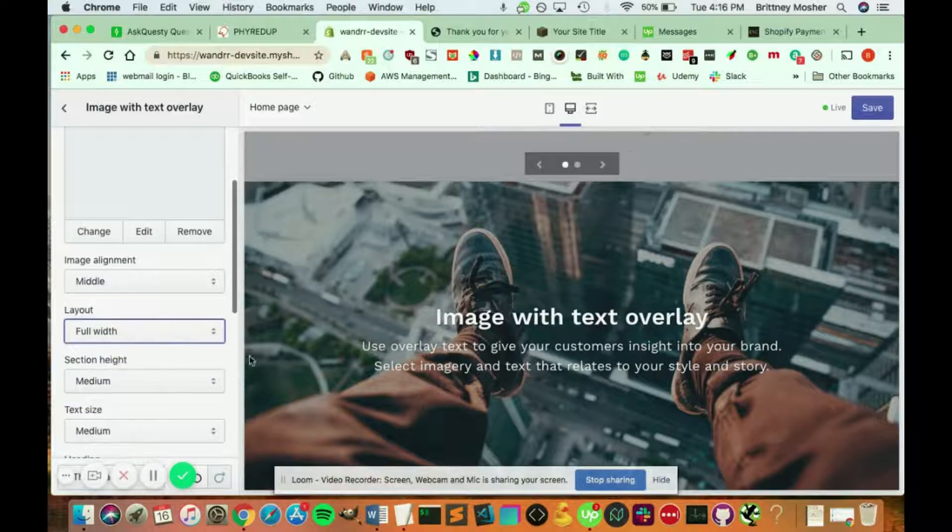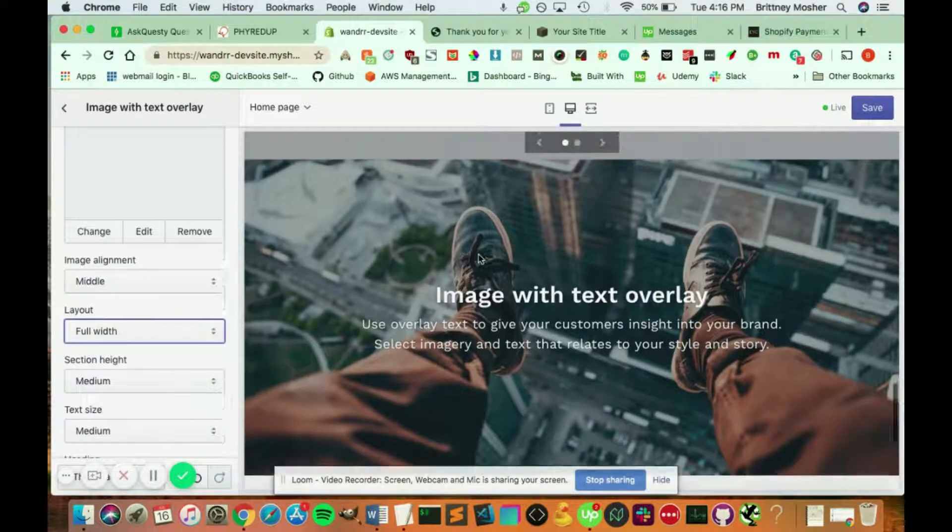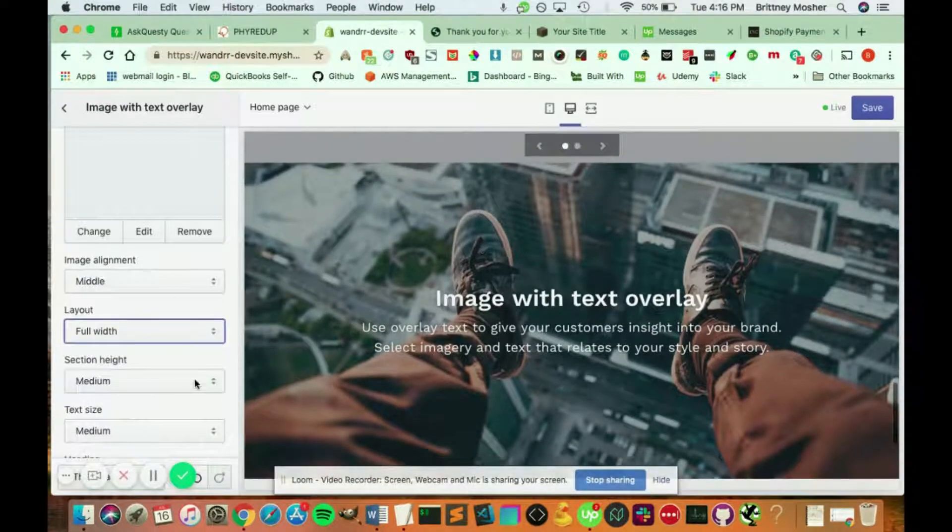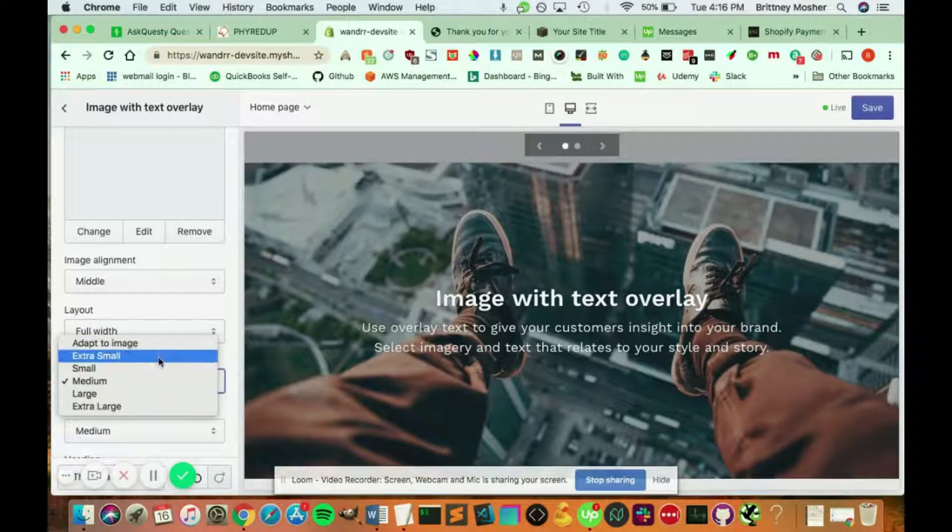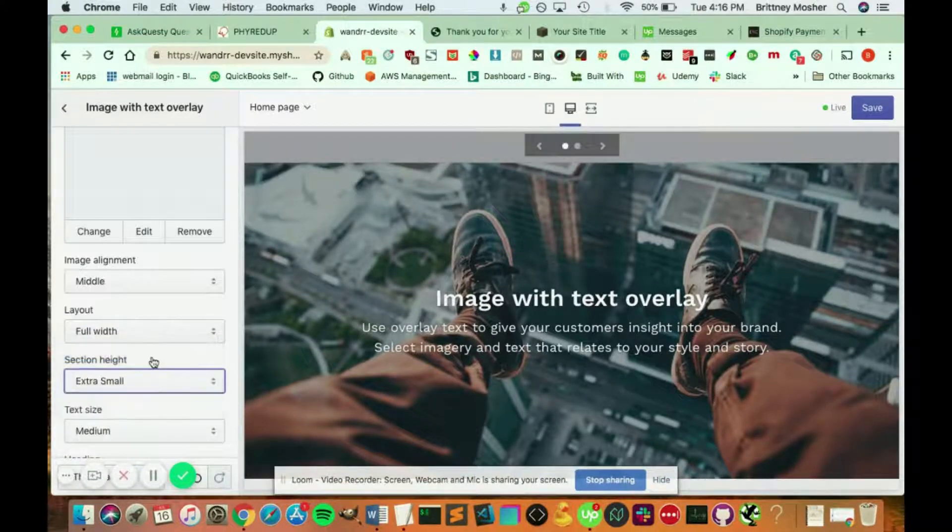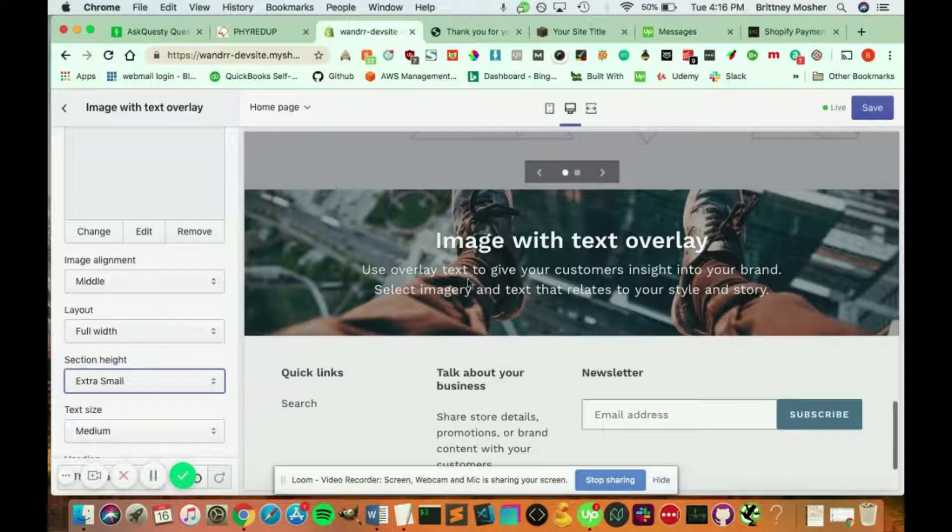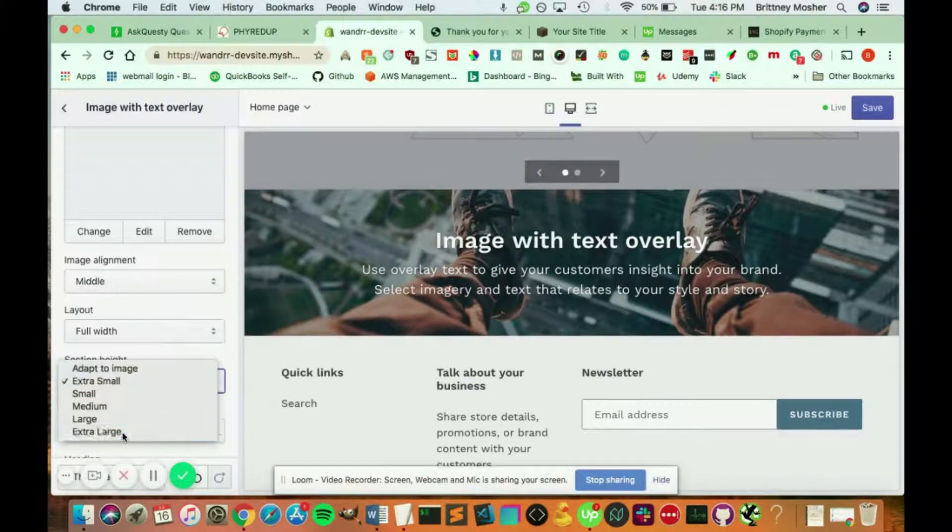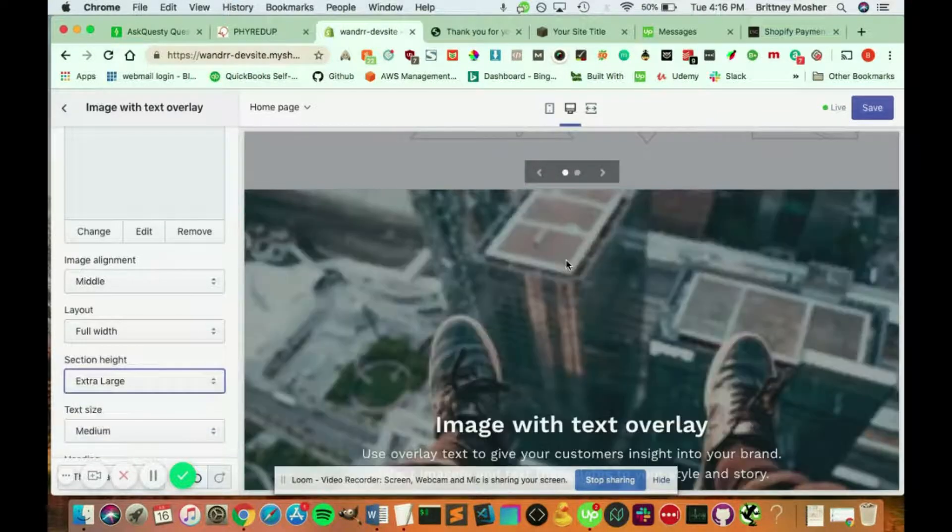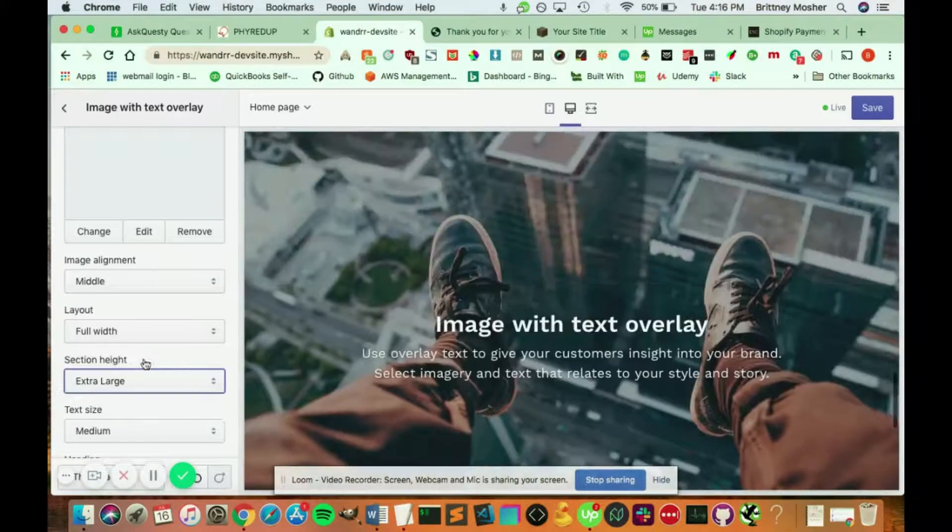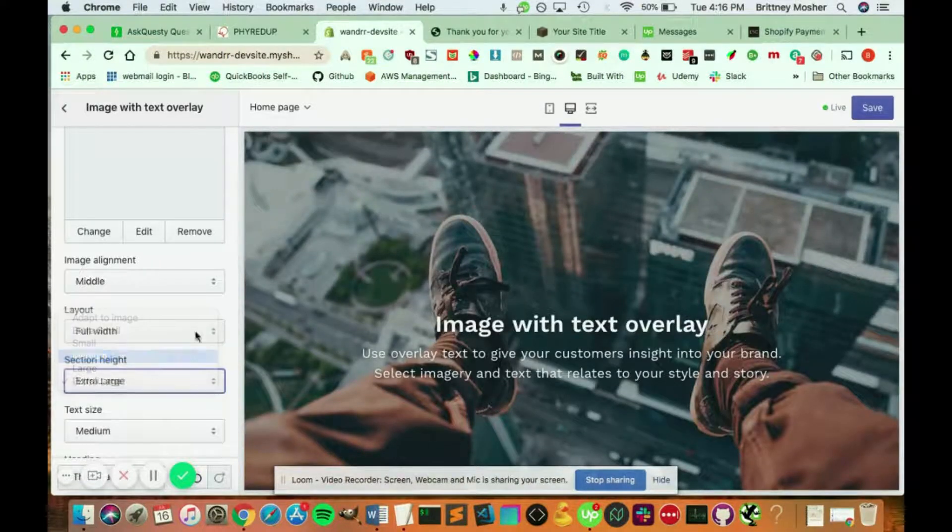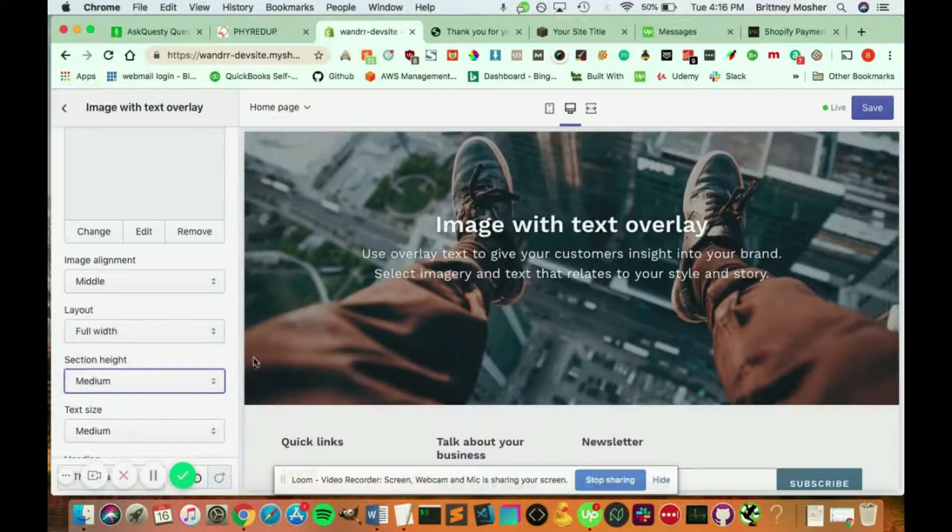You can change the height of the section. So if you wanted it to adapt to the image, you can make it extra small, so it's kind of tiny like this. Or you can make it extra large where it fills the whole screen and you have to scroll down to see everything. We're just going to do medium.